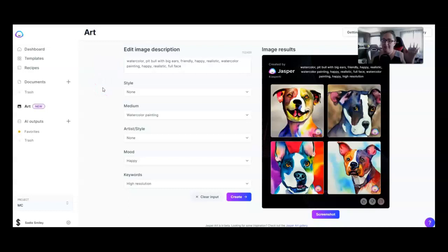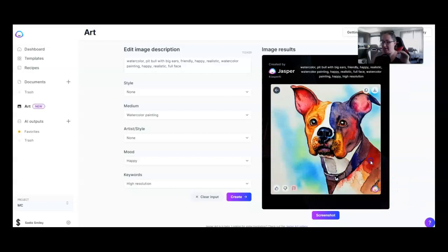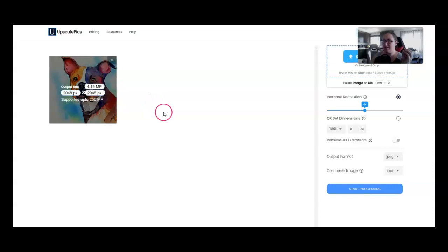I thought it would be fun real quick to make a colorful sticker and order it and then show you guys what it looks like when it shows up. I'm going to post about it in SadieSmiley.com forward slash Pips, P-I-P-S. That's my free Facebook group. So whenever these stickers come in, I'm going to post them. You can go in there and see it. But first, I put in my description and made a pit bull with big ears. I chose this design and I'm going to bring it over here to an image upscaler.